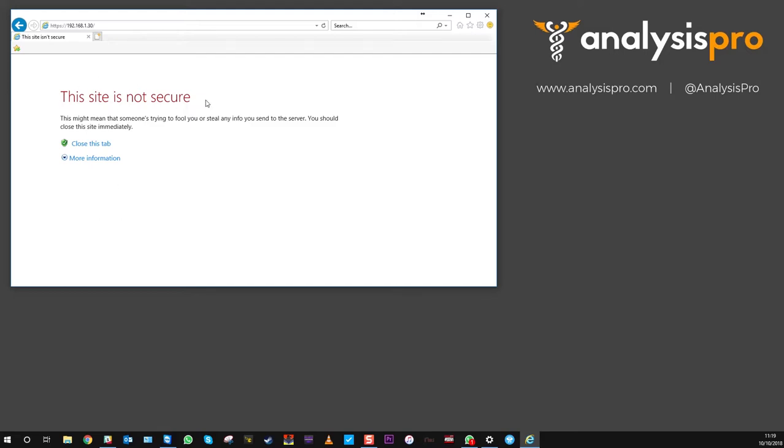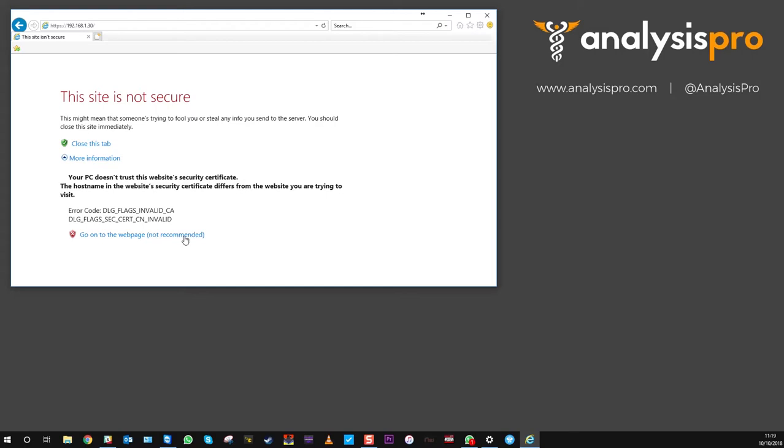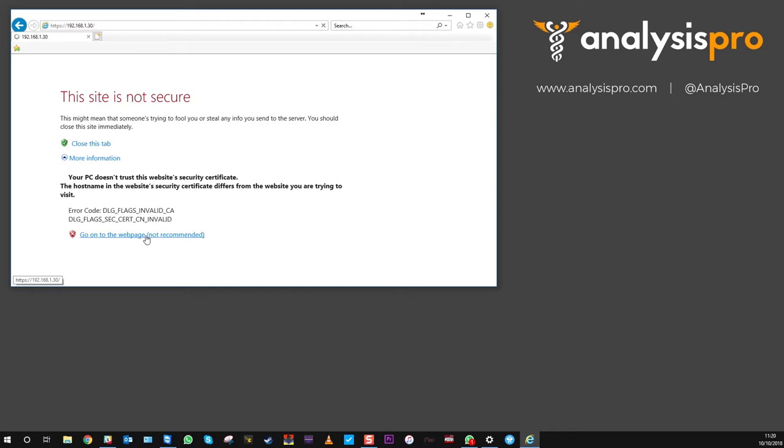Just go to more information, click more information, and then go to the website. It says not recommended, but obviously we're in a closed network, so everything is safe.